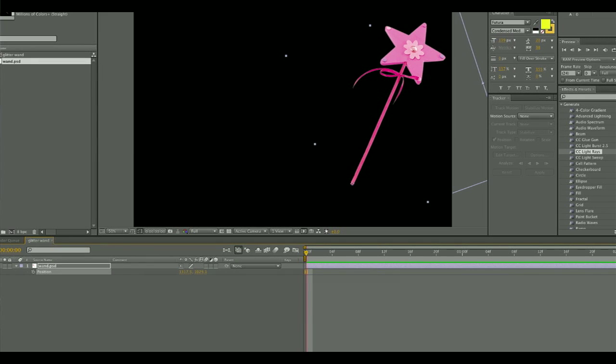So the first thing you want to do is to create your wand, maybe in Photoshop, and then bring it in as its own entity into After Effects.